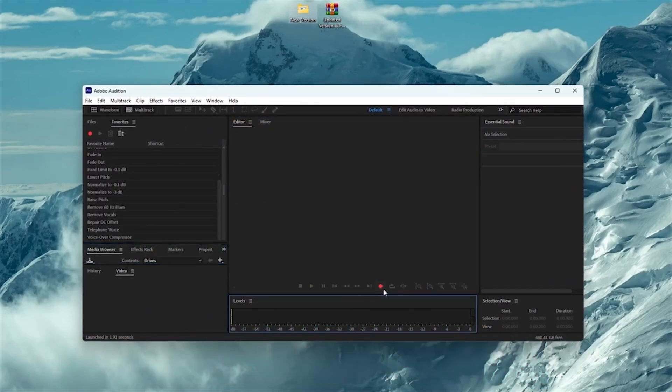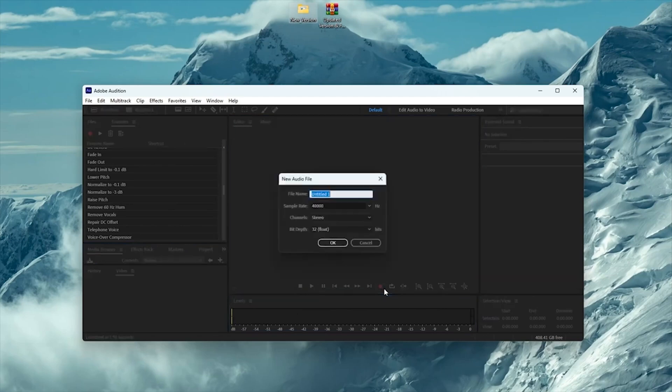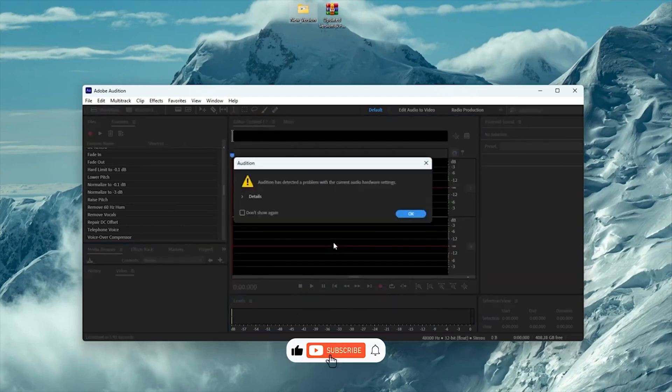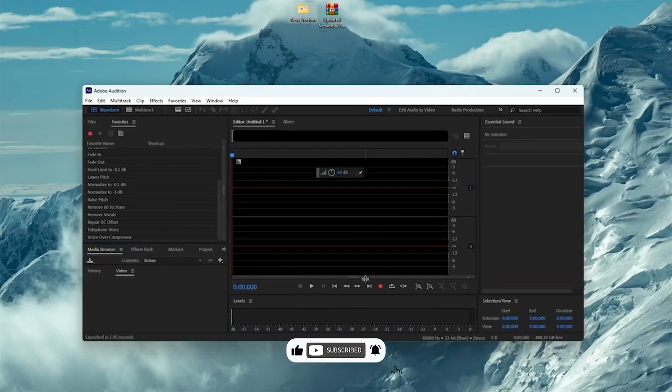If this walkthrough helped you, please give it a thumbs up, subscribe for more helpful tutorials like this, and hit the notification bell so you don't miss future uploads.